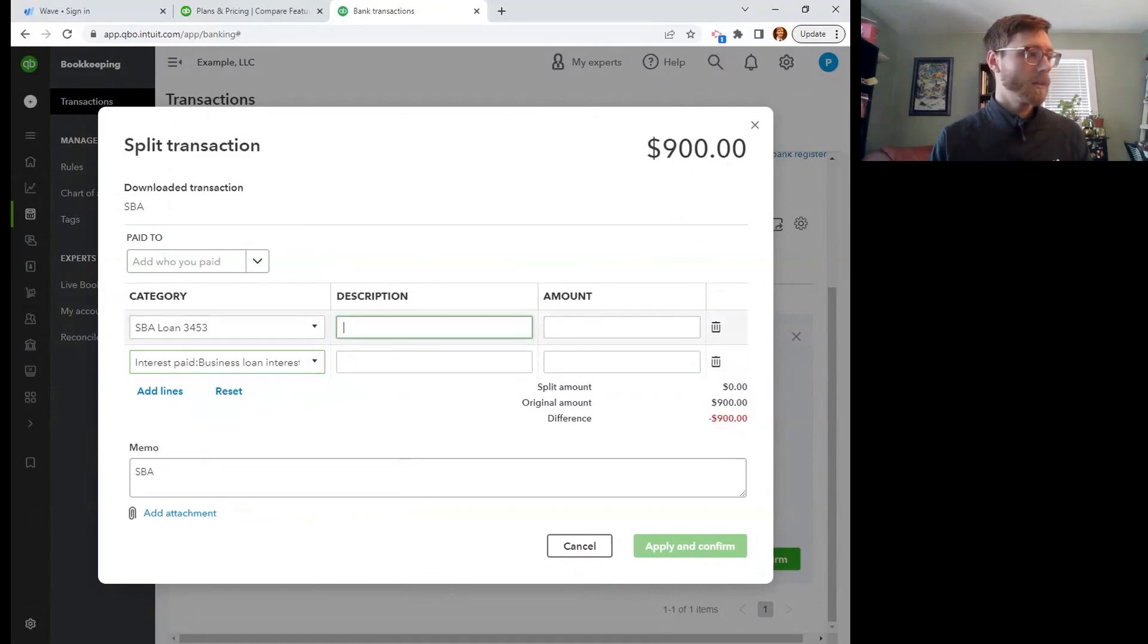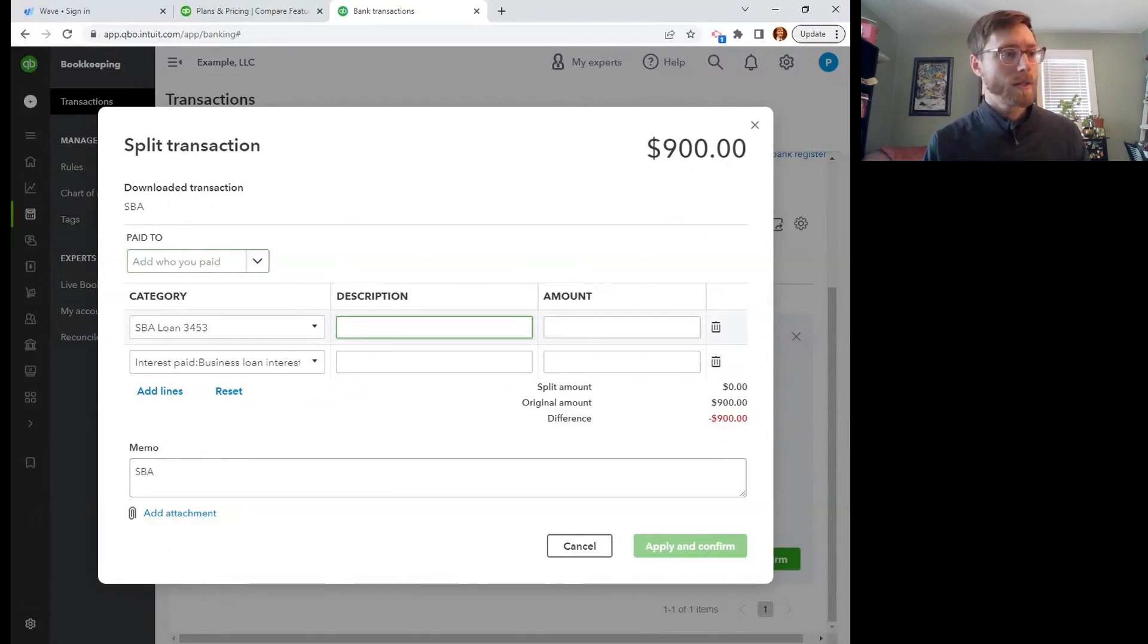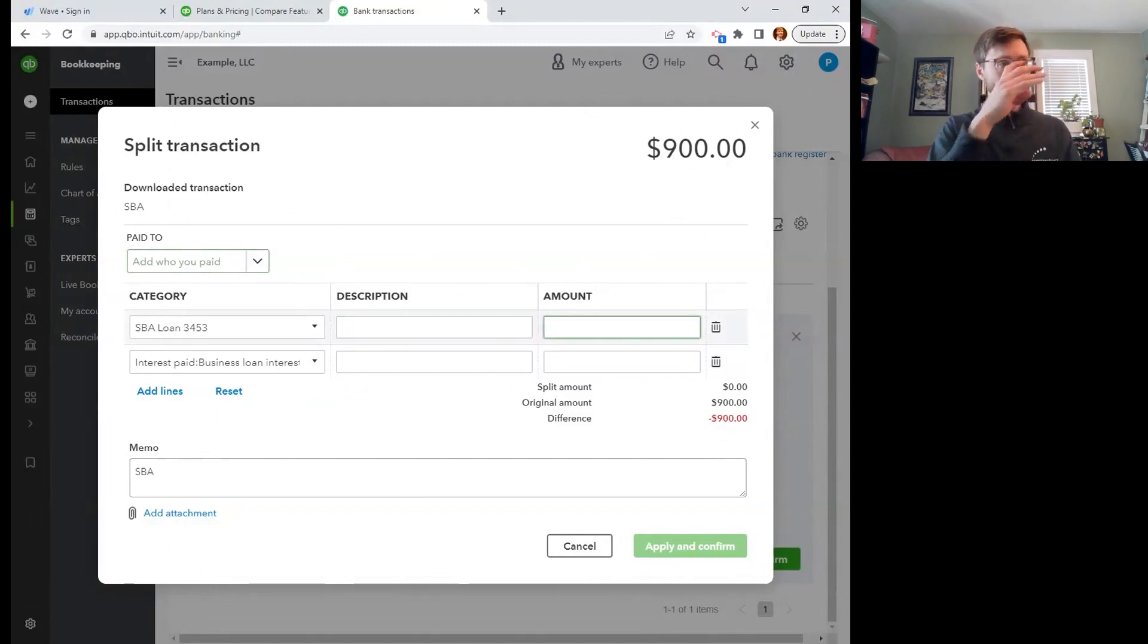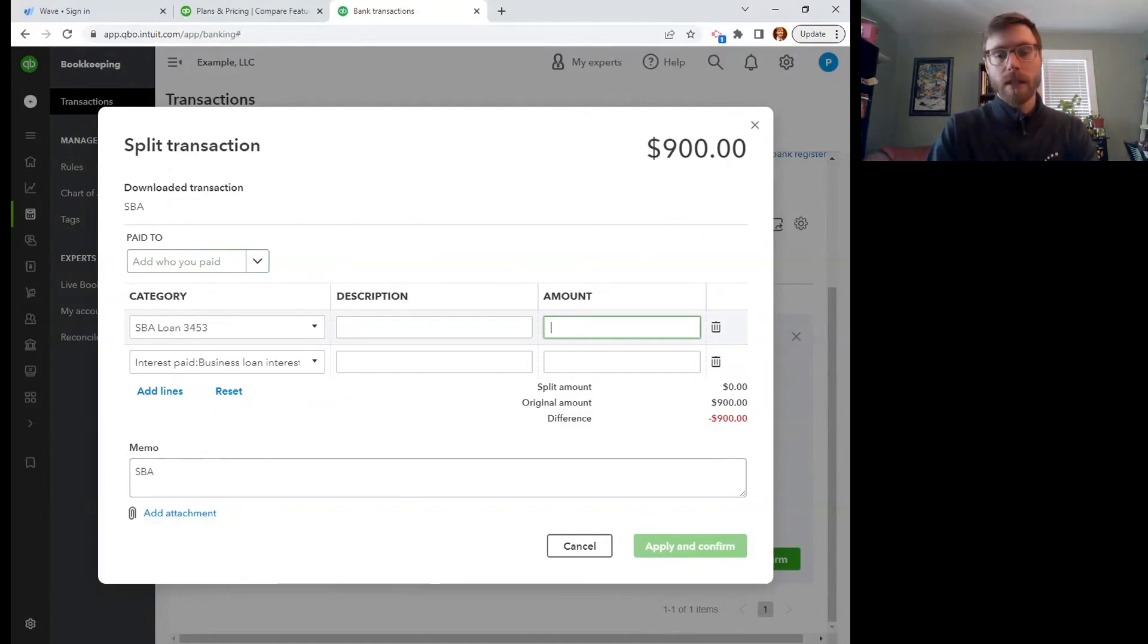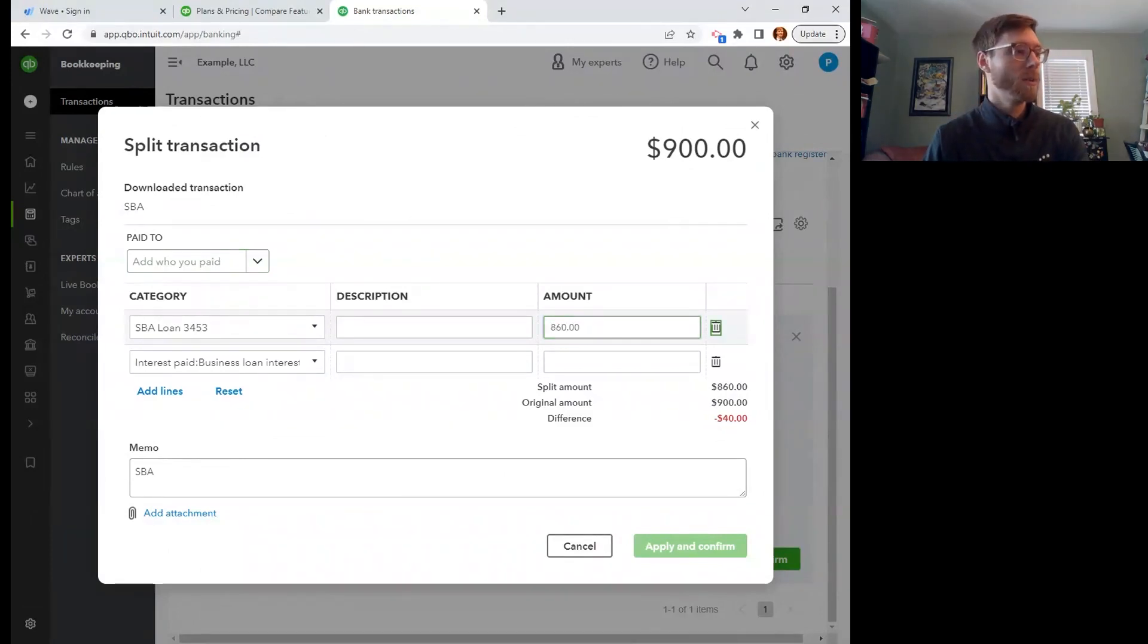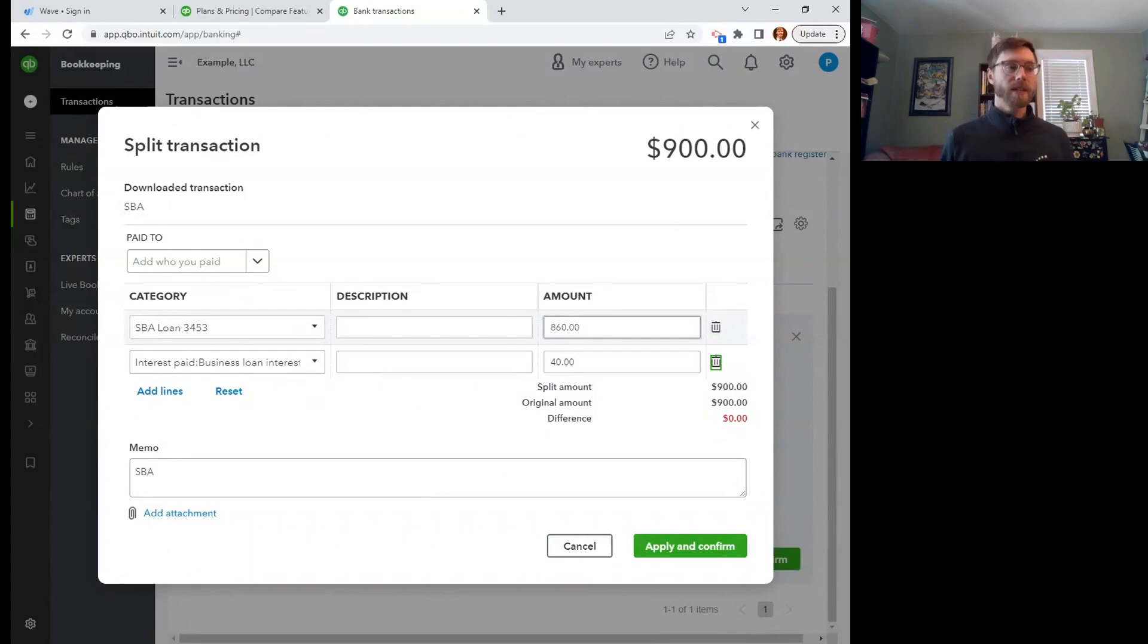So here we are. I don't necessarily need a description. I could put in that I paid the SBA, don't necessarily need that. So here we go. This is where I divvy up. Let's say $860 is going to that principal and $40 of that loan payment is going to the interest. So that is how you do it.